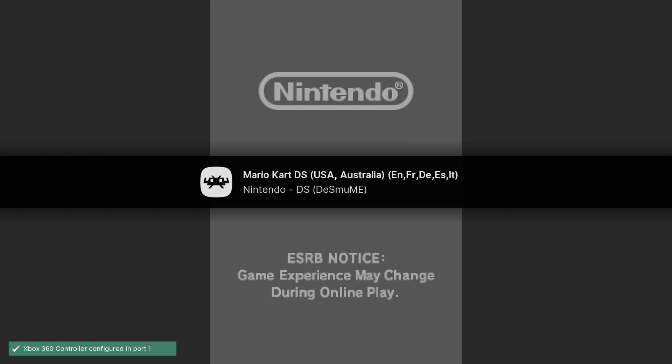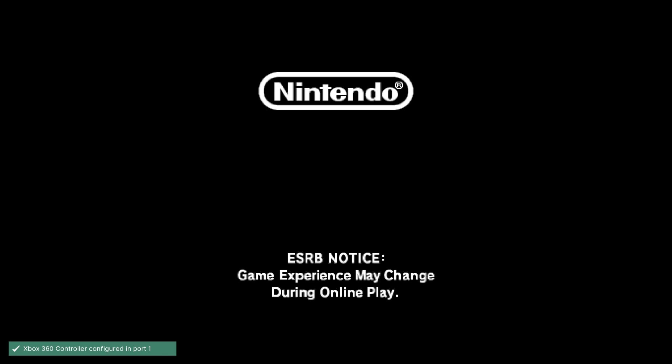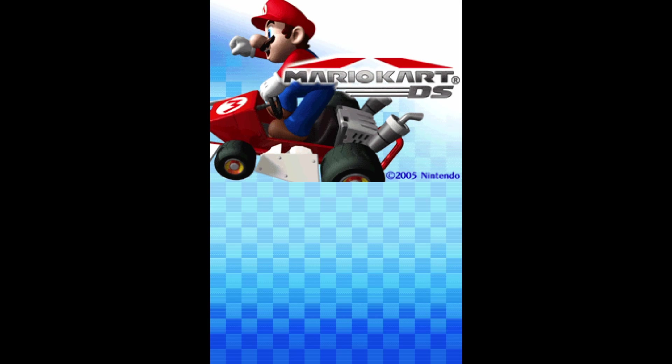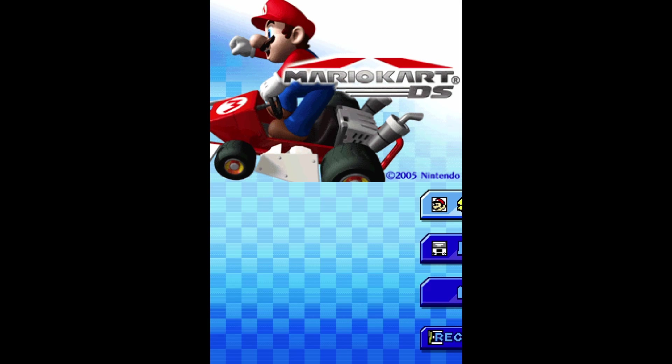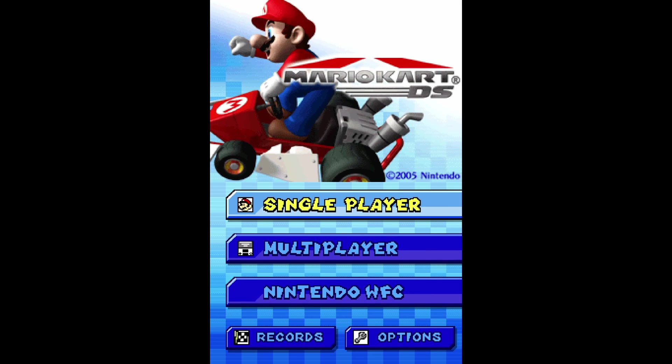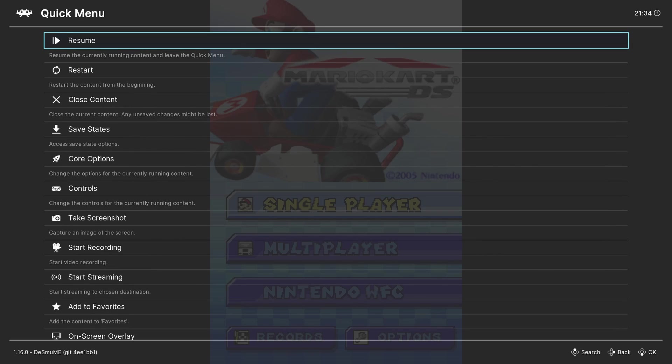The DeSmuME core has plenty of useful settings to help get your DS RetroArch experience refined to your requirements. There are a wealth of options including increasing the internal resolution of emulation, texture scaling, and setting the screen layout for DS twin screens so you can view both at any time either vertically or horizontally.